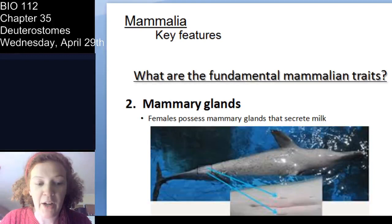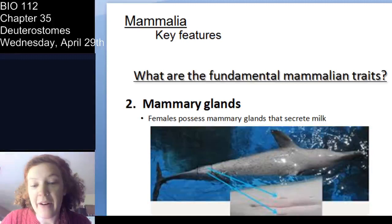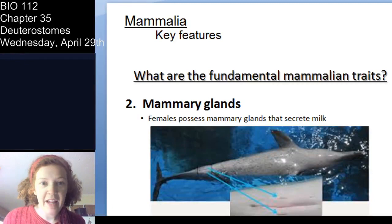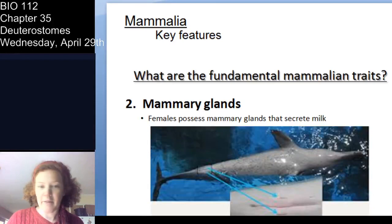The second fundamental mammalian trait is mammary glands. Females possess mammary glands for producing milk for young — that is a hallmark of mammals. We can nurse our young.